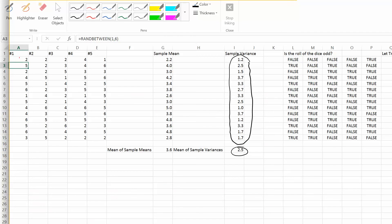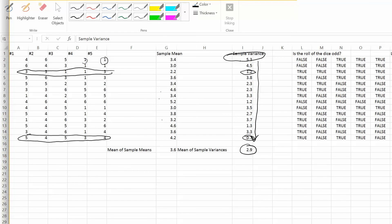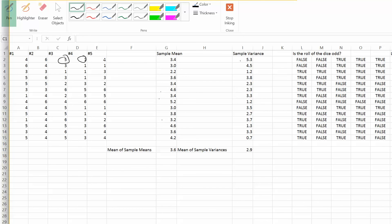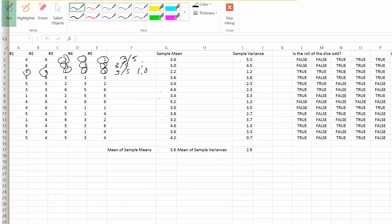Let's look at sample proportions on our spreadsheet. We're going to look at the proportion of die rolls that come up odd. In the first roll — 4 was even, 6 was even, 5 was odd, the fourth roll was odd, the fifth roll was odd — so we got three odds out of five, giving a proportion of 0.6. In the second roll, three out of five were odd — again 0.6. In the fourth trial, all five were odd, so the proportion was 1.0.